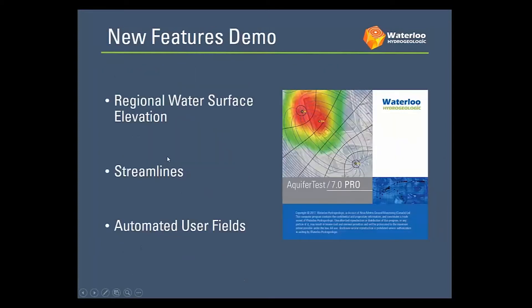So let's dive right into the new features, which include the ability to add a new regional water surface elevation, streamlines and some automated user fields.